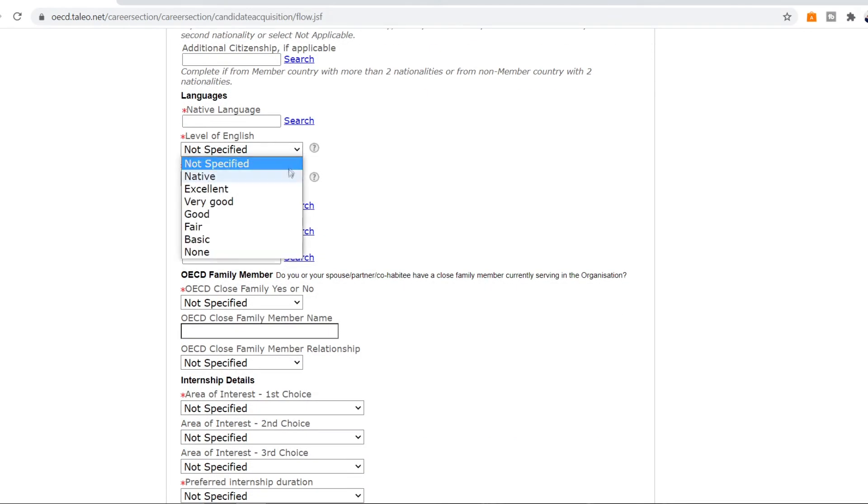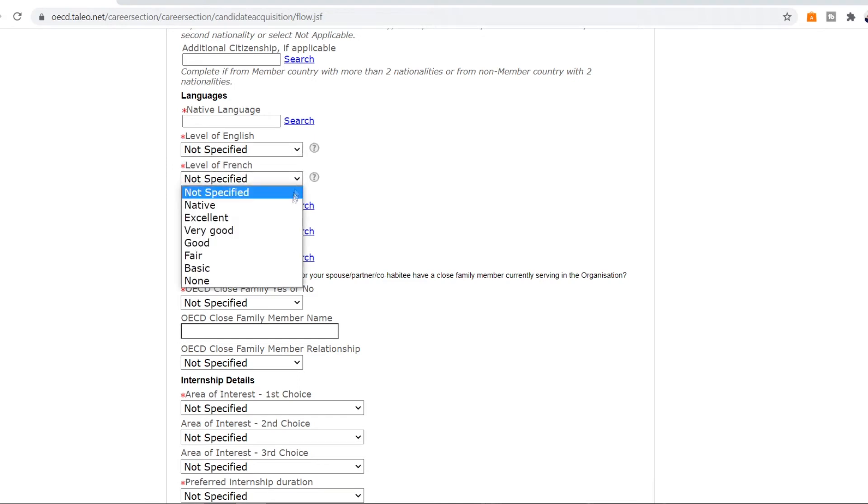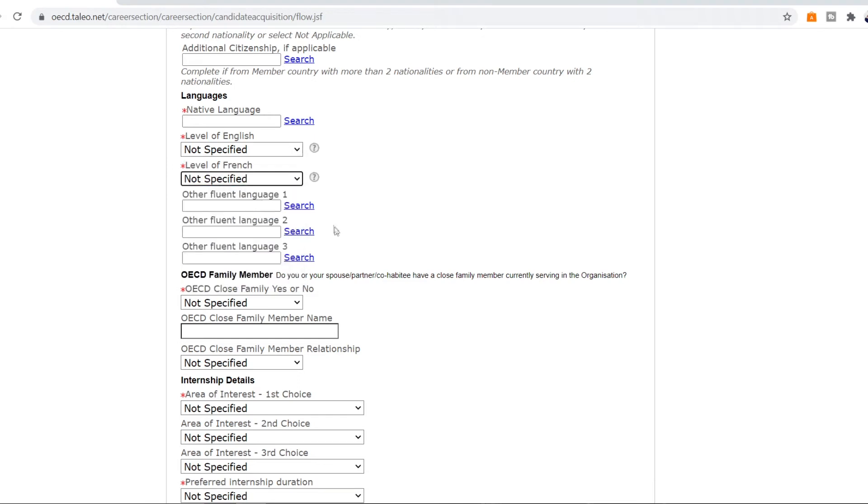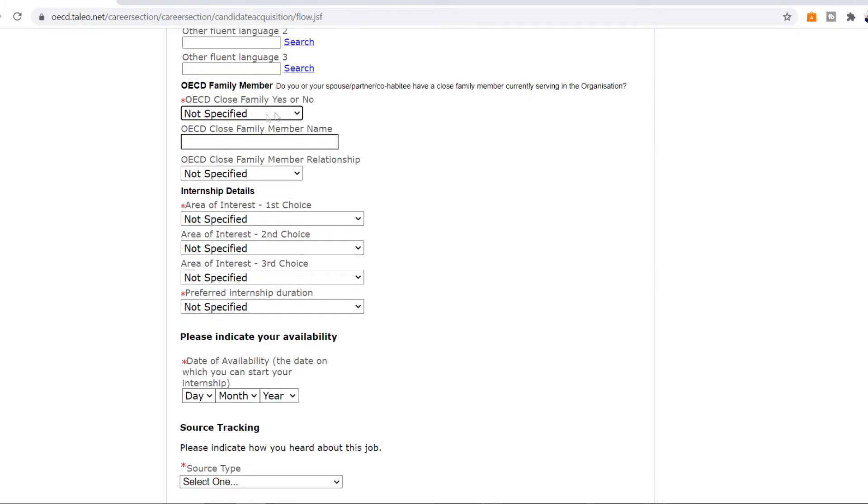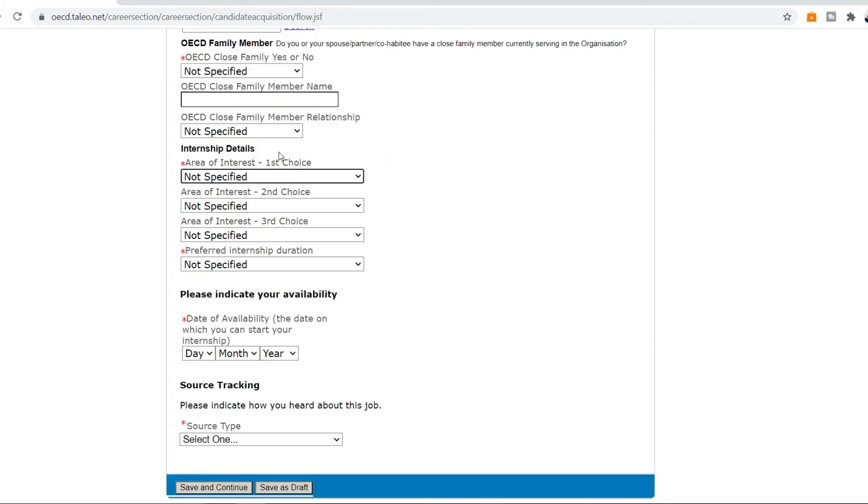Put in how proficient you are in English. Your level of proficiency in French. If you're fluent in other languages you can put that here. If you have a close family member in the OECD family right now then you can put that here. If no then click no and skip these two.